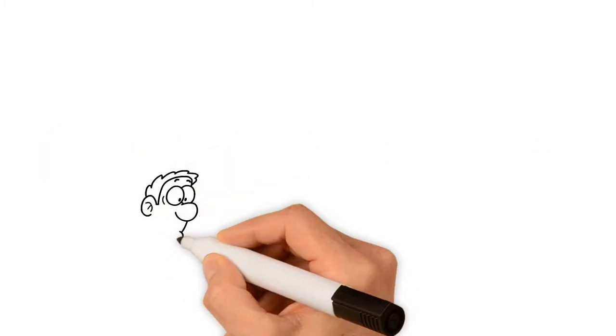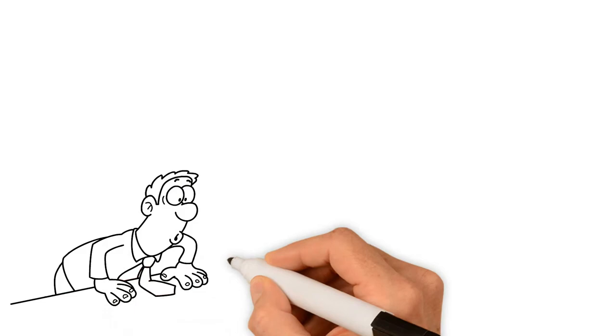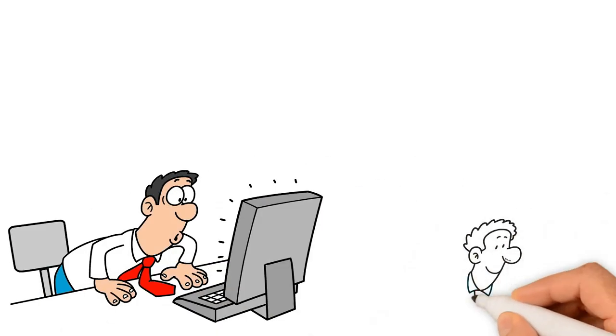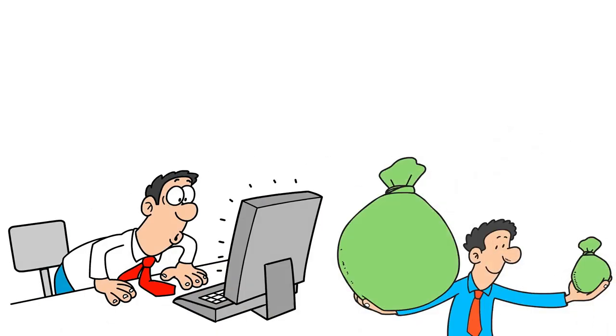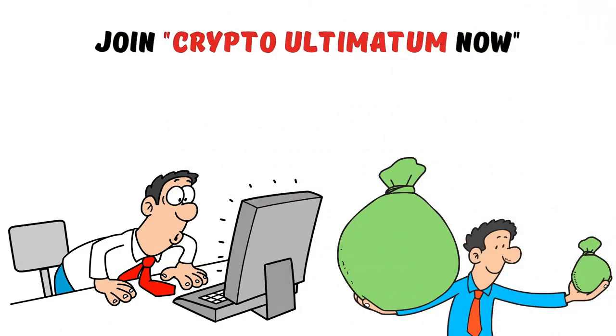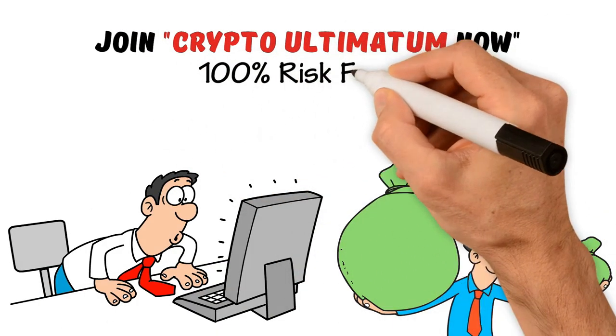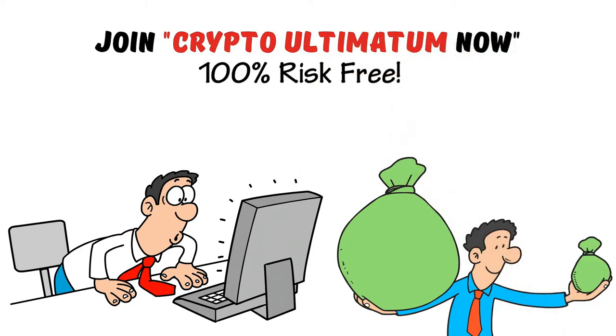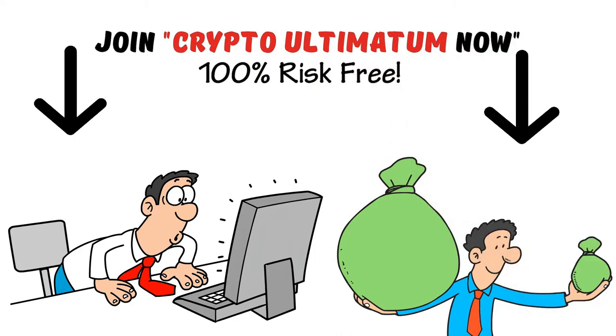Simply follow the methods introduced in the training system to multiply your money. Join Crypto Ultimatum now, 100% risk-free. I will see you on the inside.